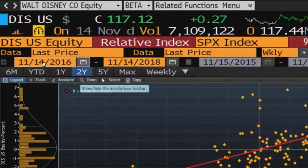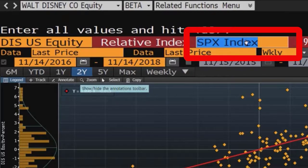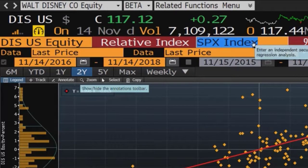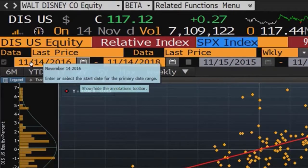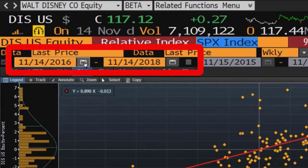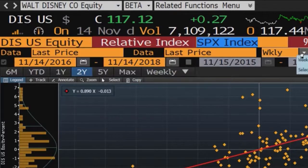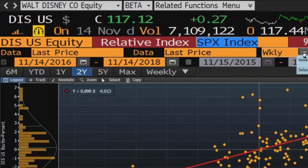You can change the market index — when you click on it, you can change it to Dow Jones Industrial or other market indices. For the moment, it is the S&P index. The starting date of the data is 2016 and the finishing date is 2018, and you can also see the frequency of the data.